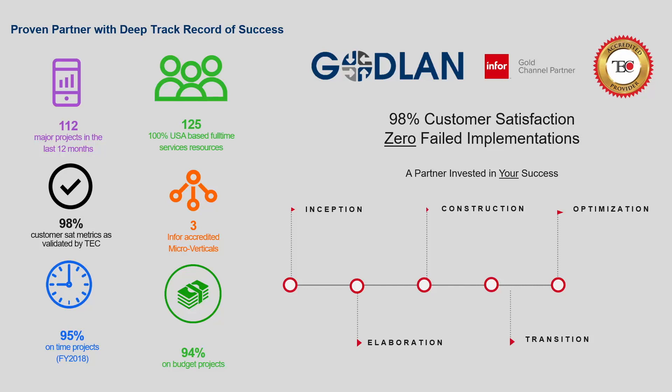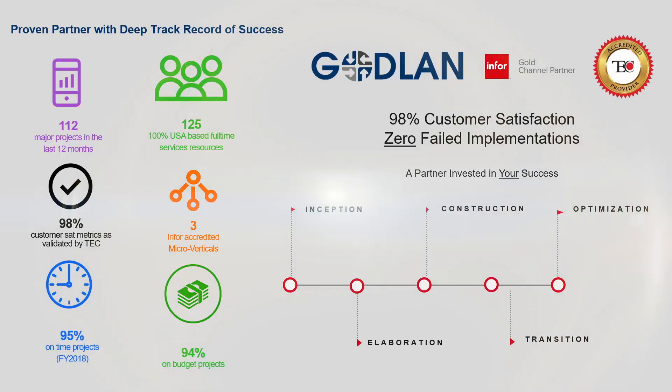Our goal is for a long-term partnership with you. Infor, Godlan, and CloudSuite Industrial will help you transform your business.